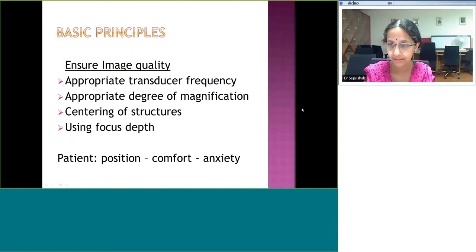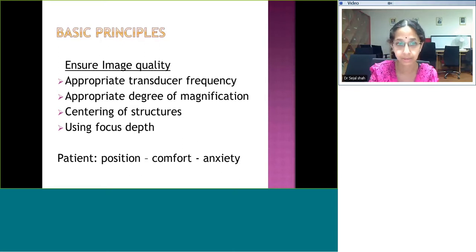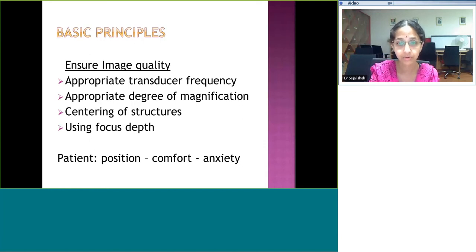We'll briefly touch on how to ensure image quality in echo. The first most important is to select an appropriate transducer frequency — based on the frequency, the depth and clarity get affected. The second most important thing is to decide the degree of magnification. In general, you need a picture that is two-thirds of the whole screen. Anything less or more may compromise quality. The third most important is centering of the structures — decide which structure you want to focus on, and you can reduce the width of the picture or use the zoom button.